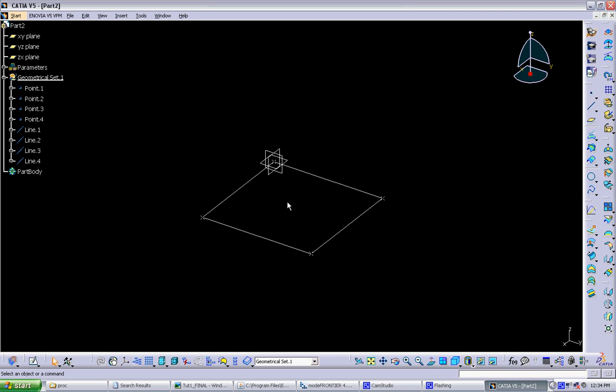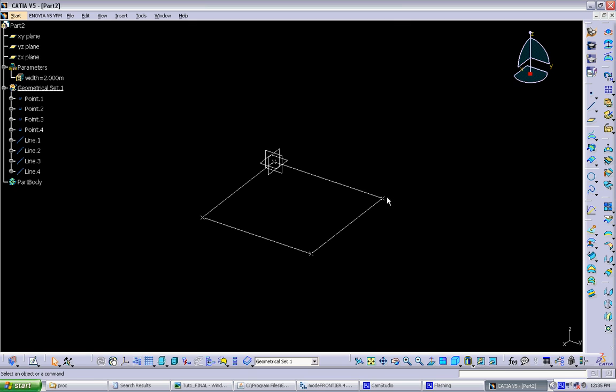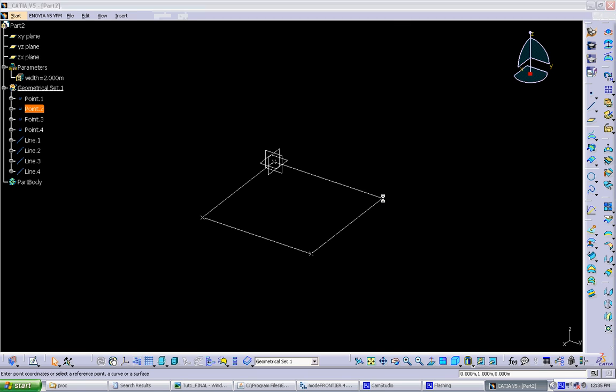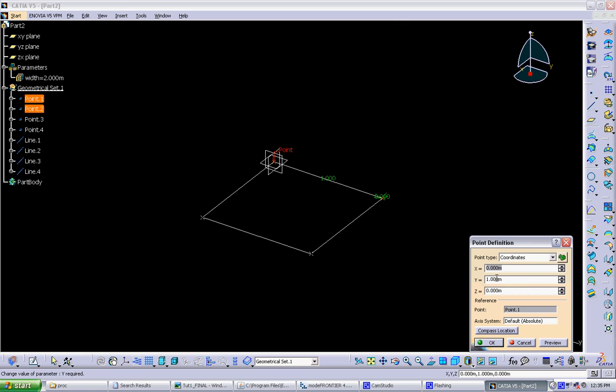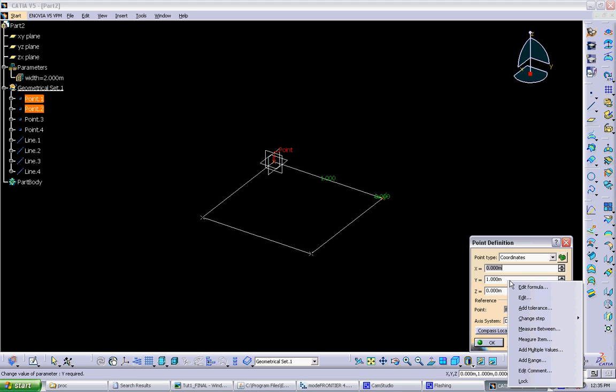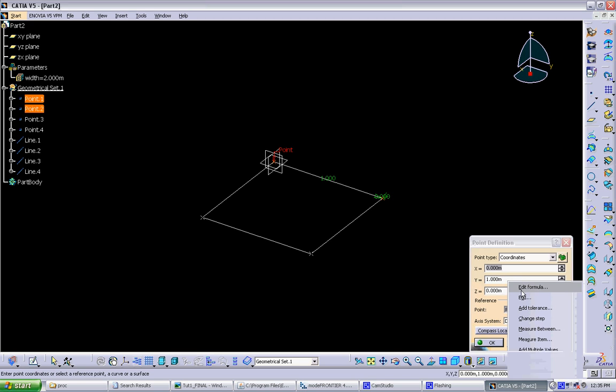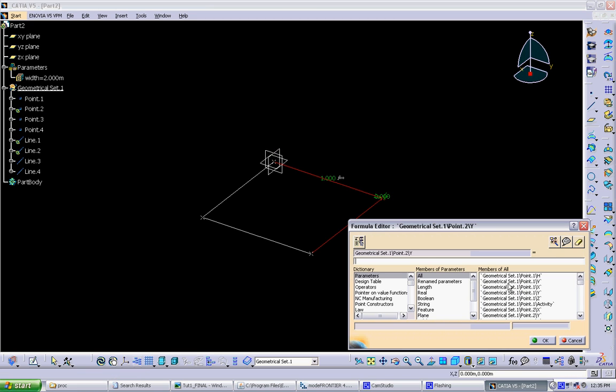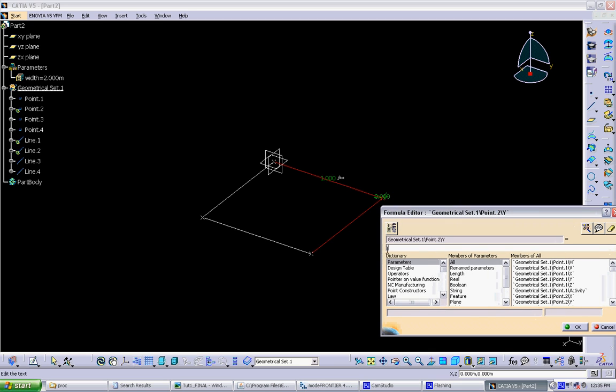So now to link that parameter, you can see it pops up in the tree under parameters. We can link this into any of the objects in our model. So if we click on this point, and now instead of entering a Y value, we want that to be controlled by the width parameter. You can right click on any of these parameters and go to edit formula. And here you define what formula, what combination of parameters defines that dimension.